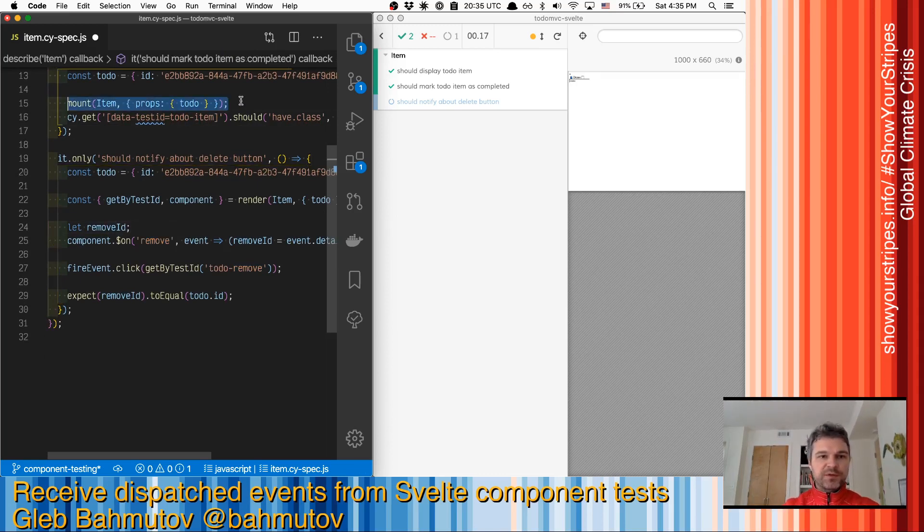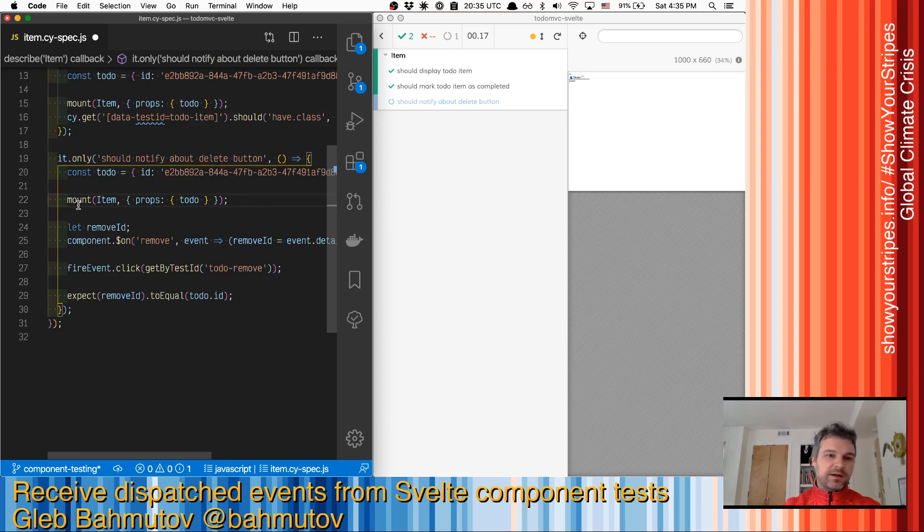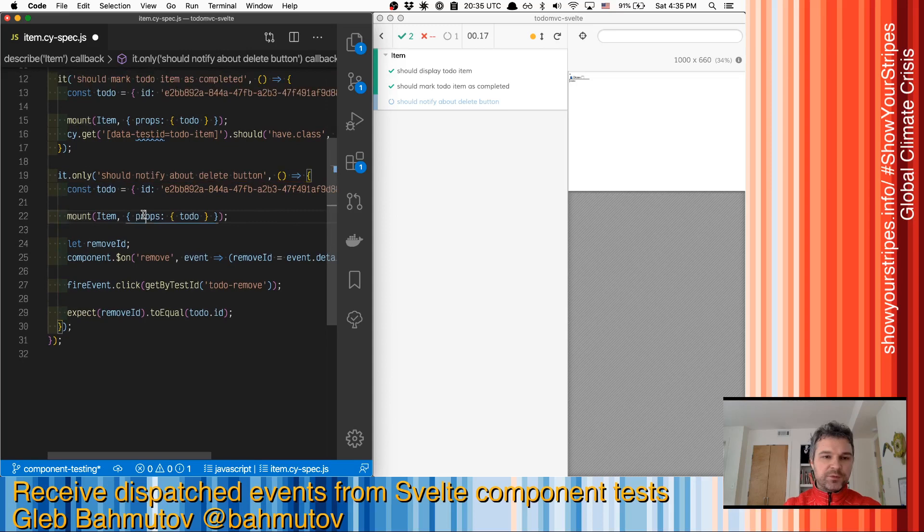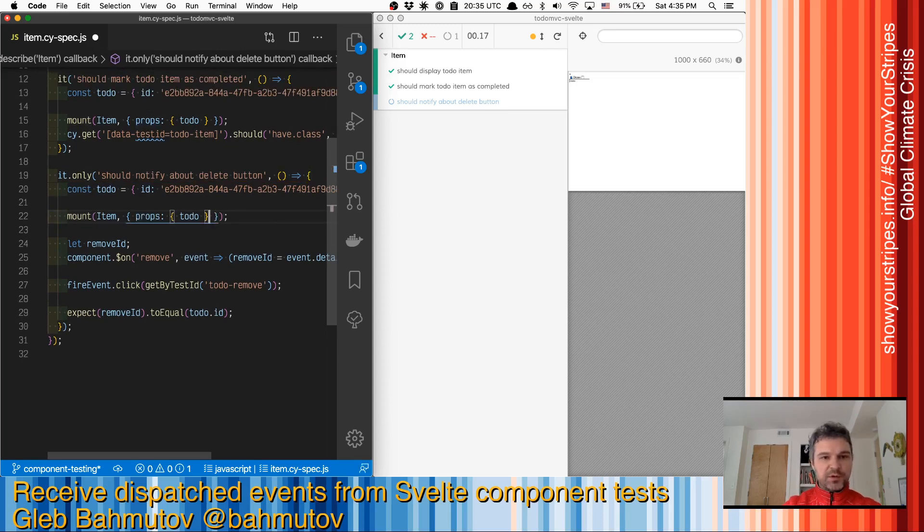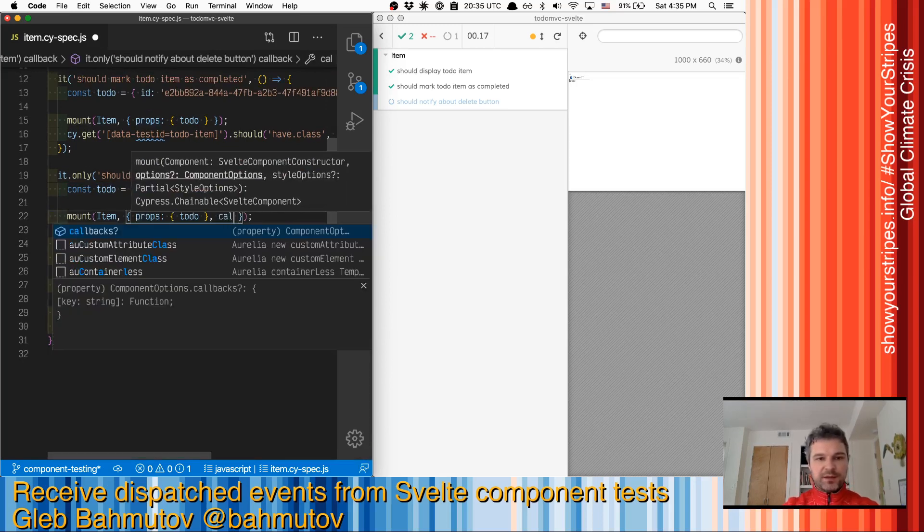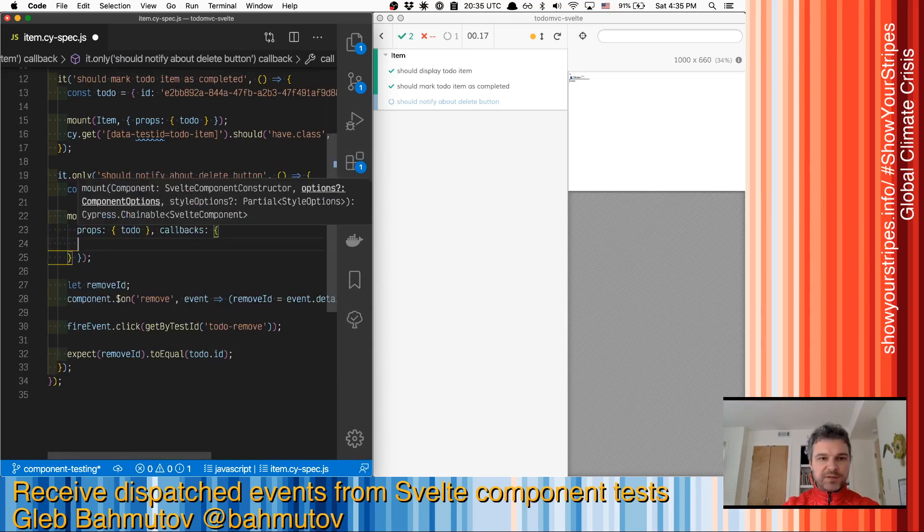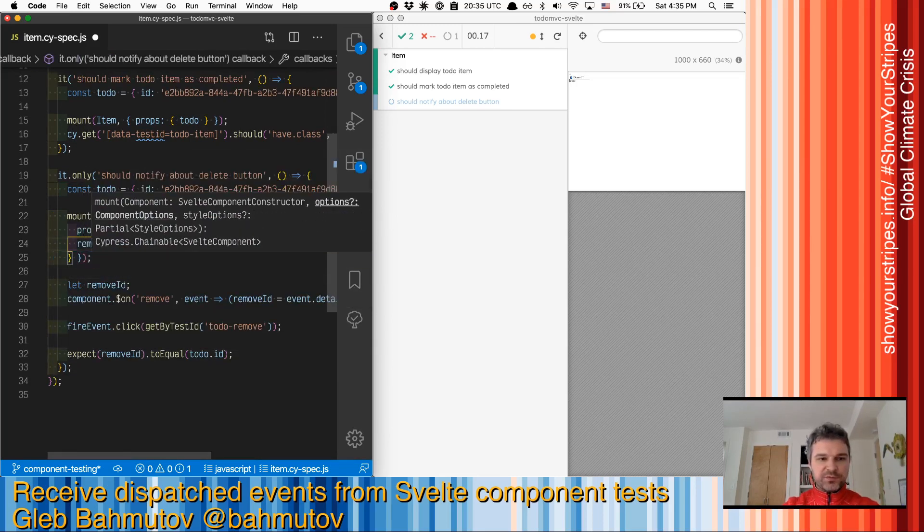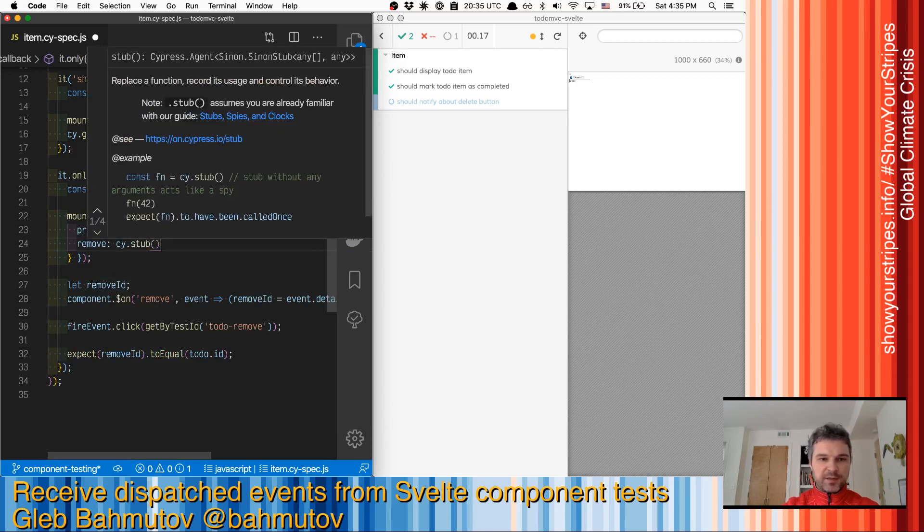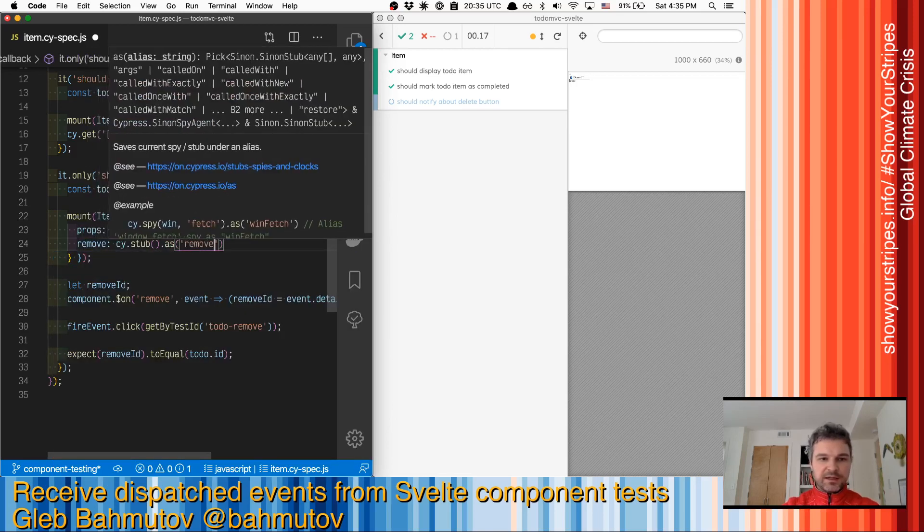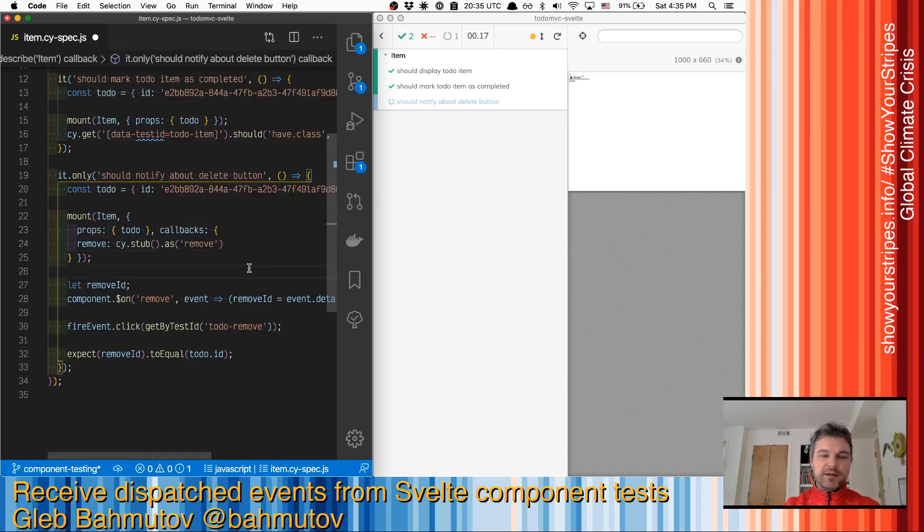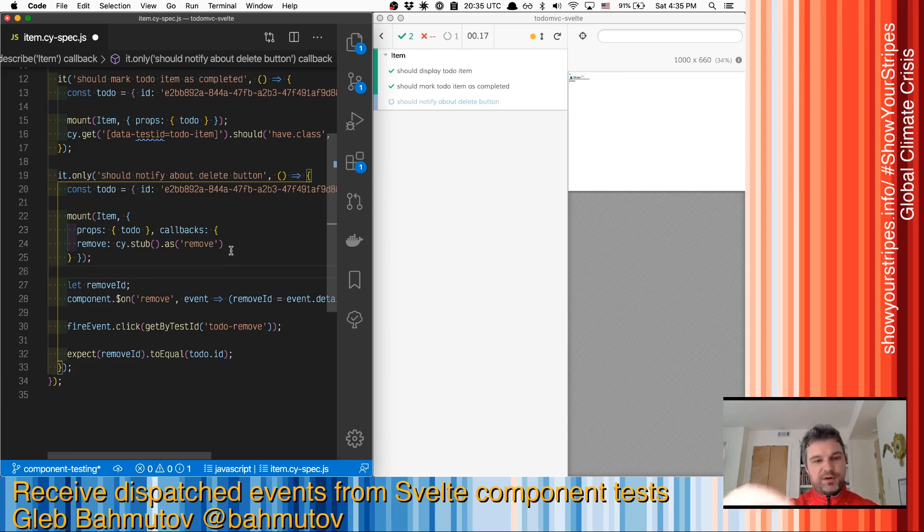We're going to mount the same way using our mount that comes from Cypress Svelte unit test. When we mount, we don't have to pass just properties, we also have to pass callbacks. In this case, for message remove, we're going to pass a cy.stub and we're going to give it an alias remove because it makes it very simple to get the arguments for a call from the component back to the test.